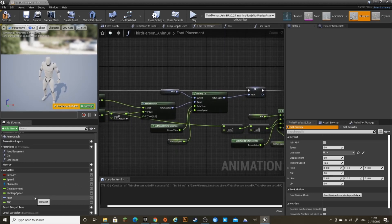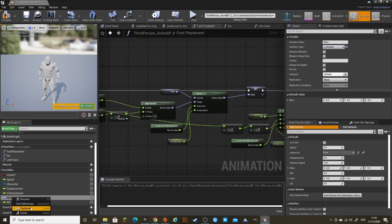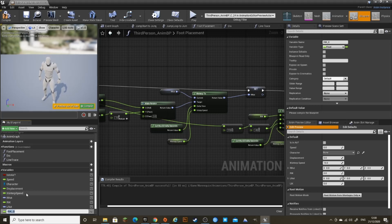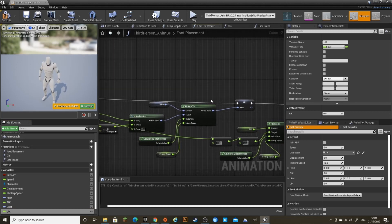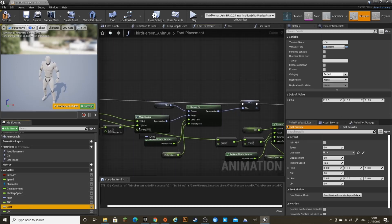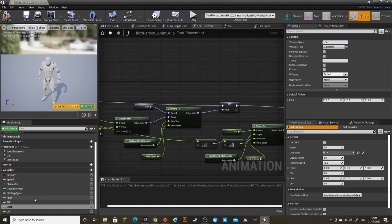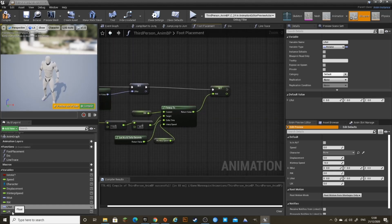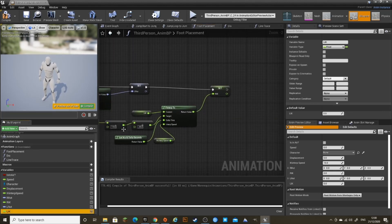In the variables, duplicate RRot and change it to LRot, and duplicate RIK and change it to LIK. Everywhere there's an RRot, replace it with an LRot variable — drag it in where they are and it should replace it. And for the RIK, replace them with LIK variables.